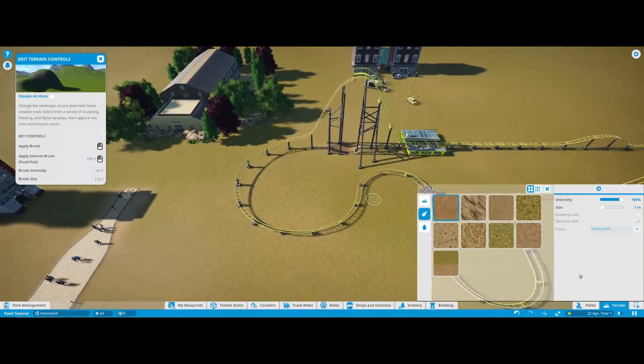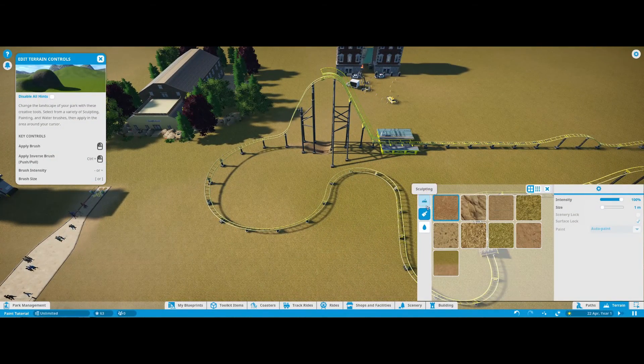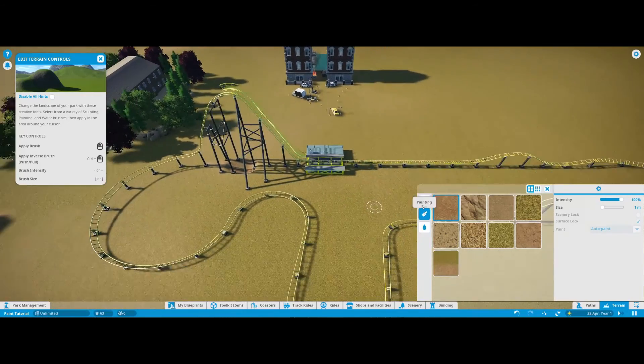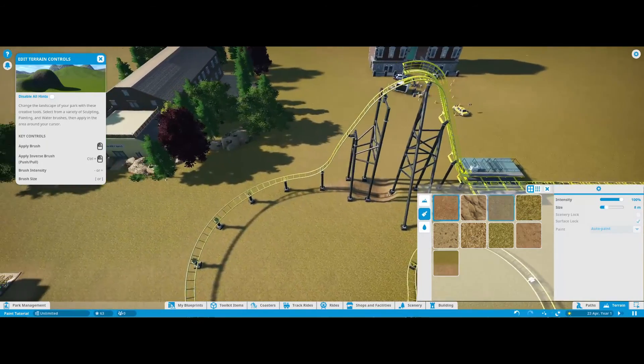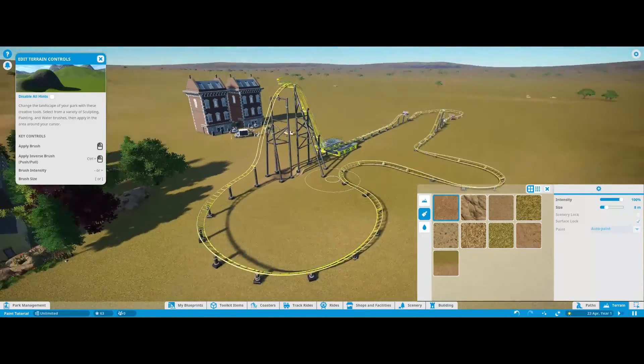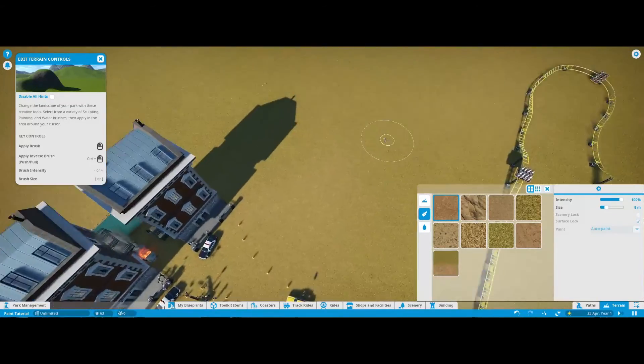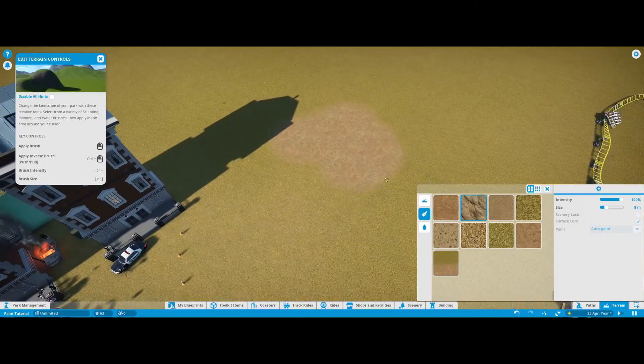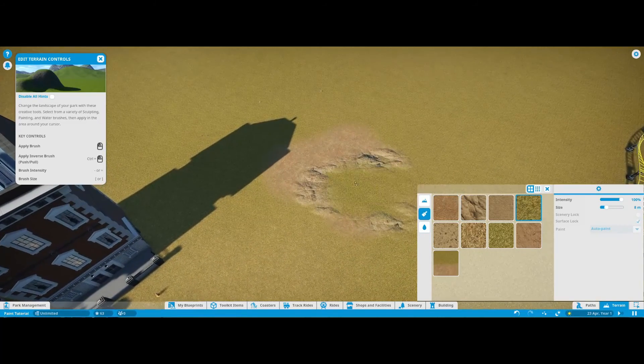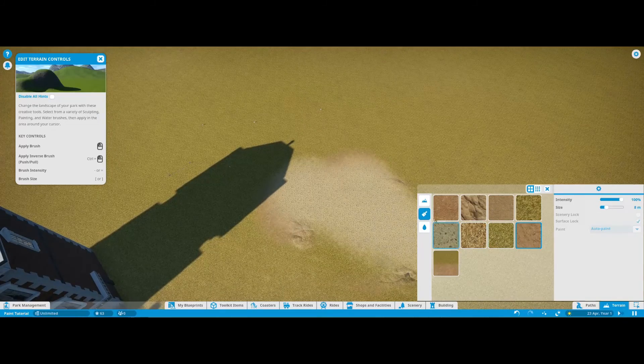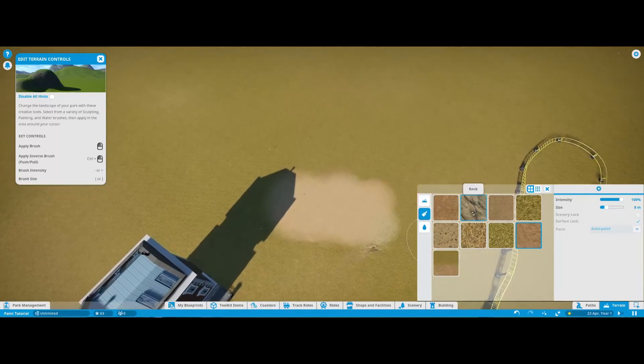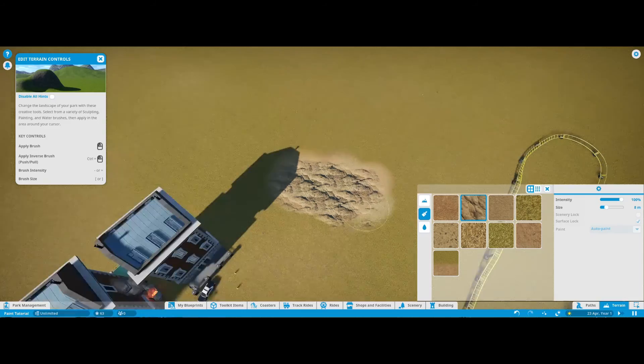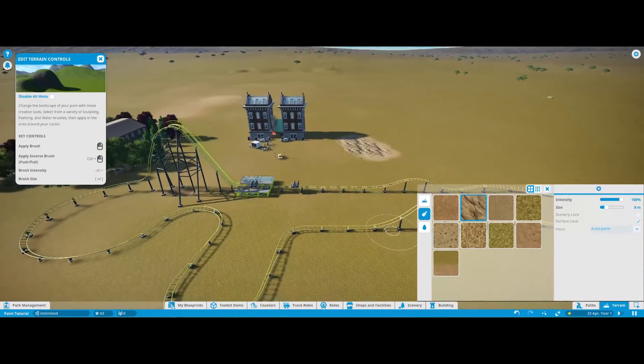Here we have the paint tool which is on the terrain menu, so you go down here you have painting, you have sculpting, you also have water. You can use the paint tool to color your terrain, so you can have a nice rocky terrain or grass. That's one use of the paint tool, just to color your terrain. If you want to have a rocky area, then you can have that.